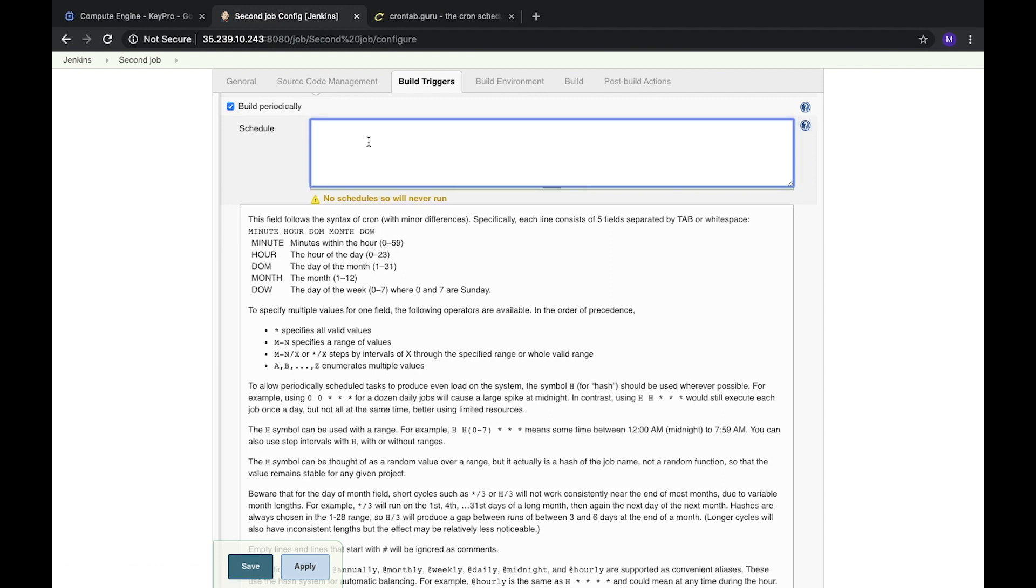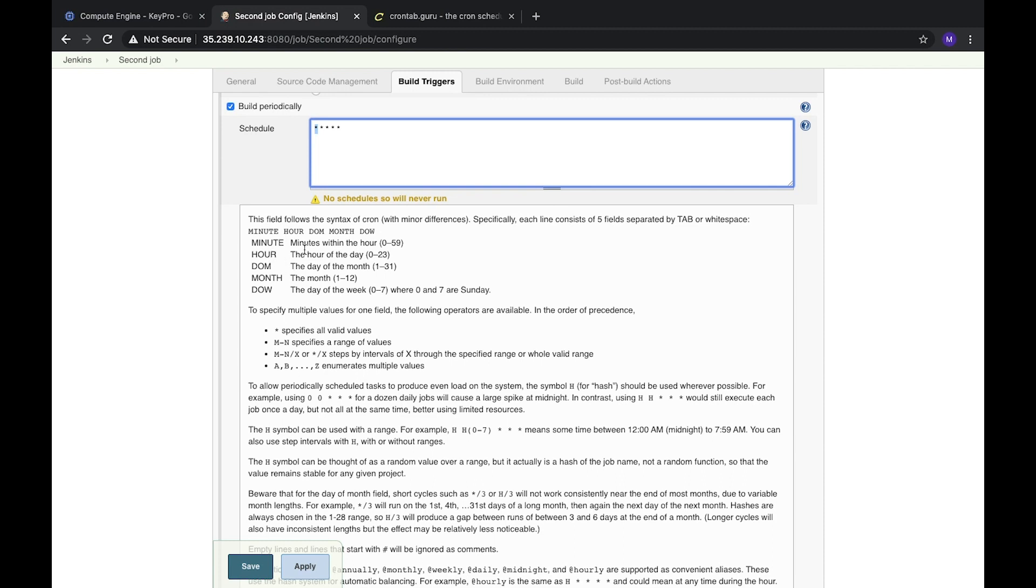We can run such command with five asterisks. The first one means minutes - we can run it from zero to 59 minutes. The second one is the hour of a day, then the day of a month, then month, and the day of a week.